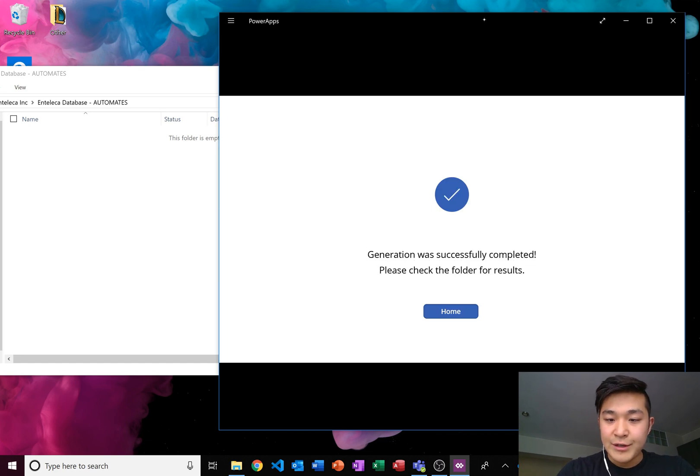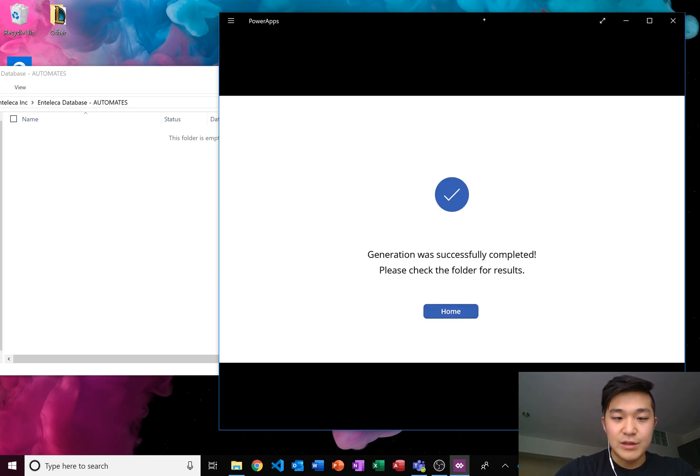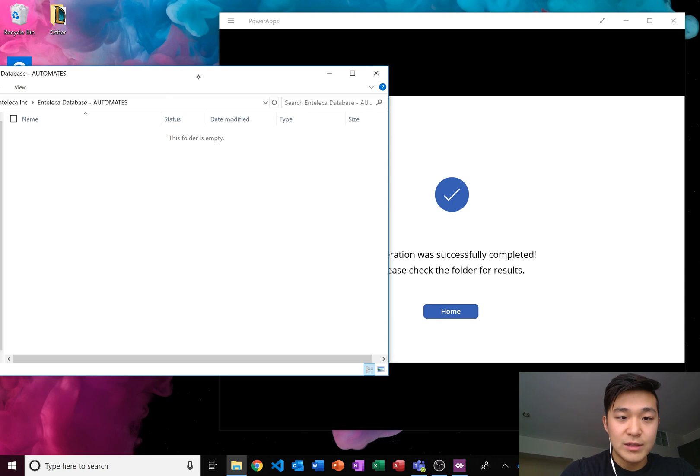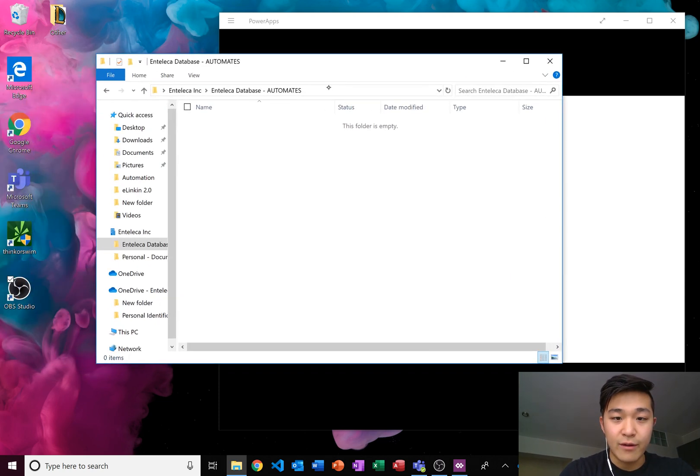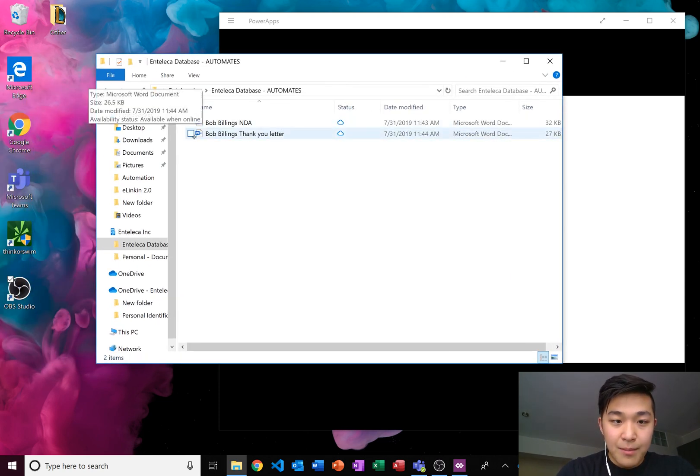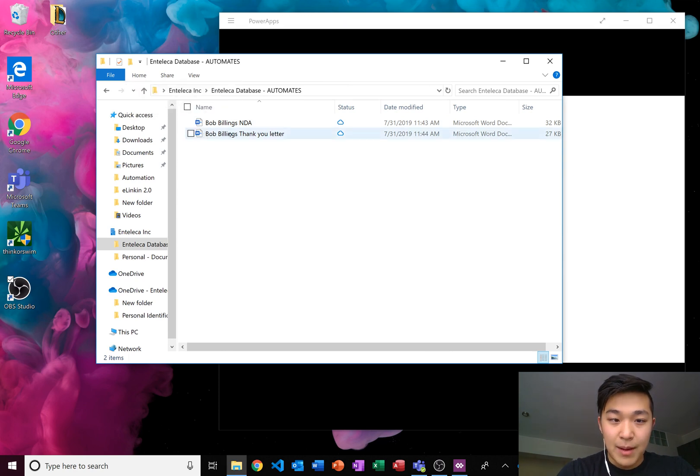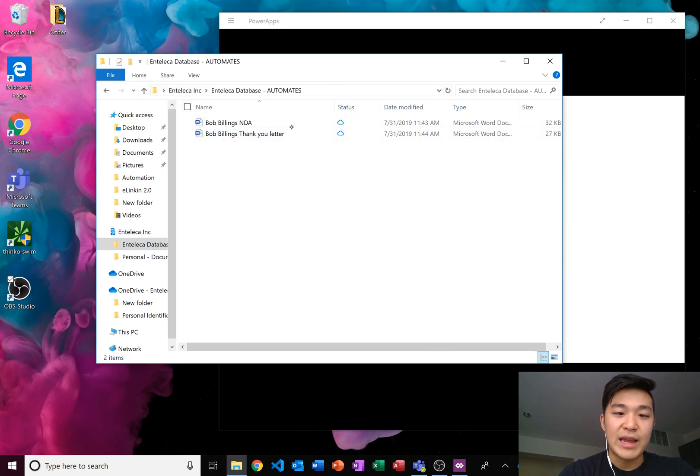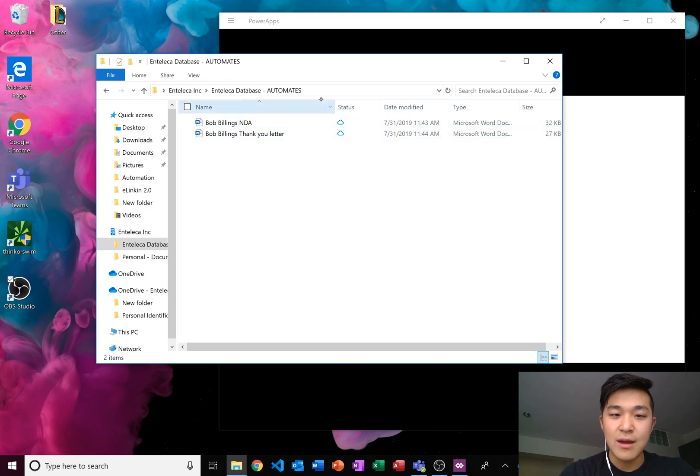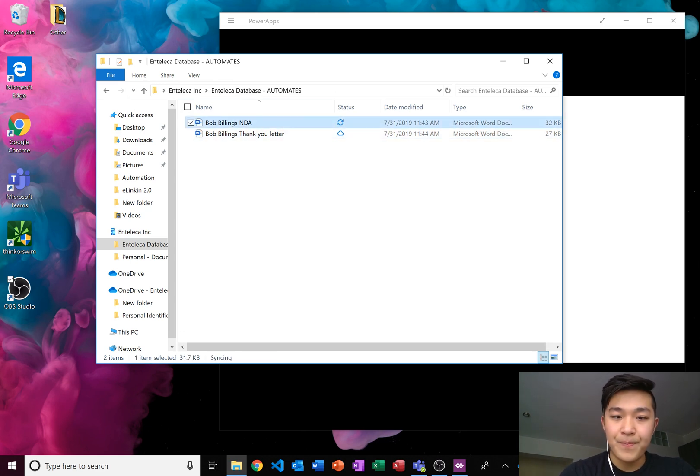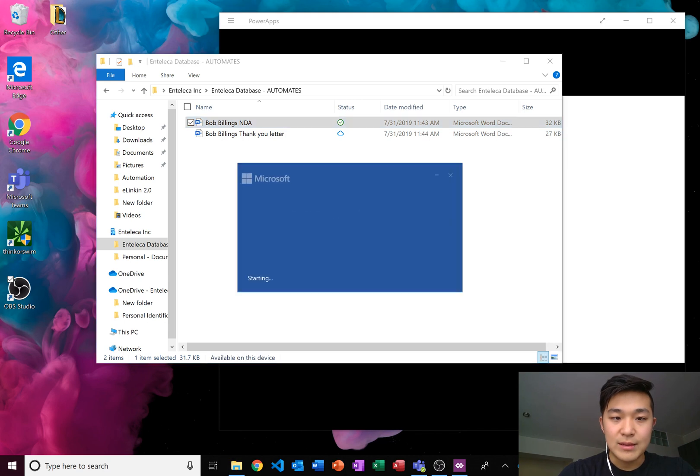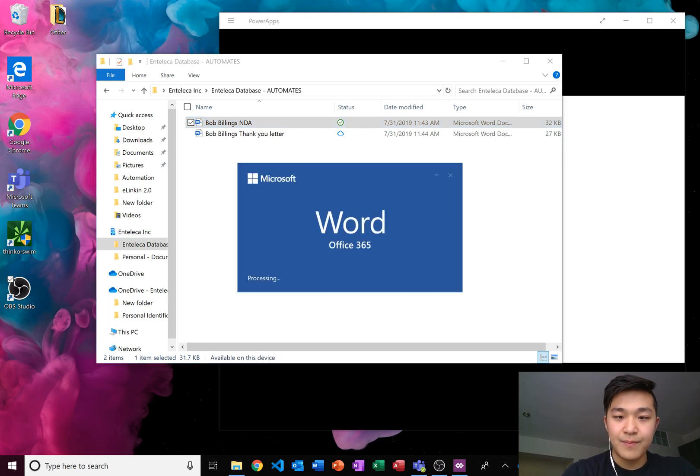Generation was successfully completed. Please check the folder for results. Okay, so we come over here and that should start showing up. There we go. Bob Billings NDA, Bob Billings thank you letter. This is just an example NDA and thank you letter, but we can have those templates do anything we want really. Let's click on one. We've never touched these files before.